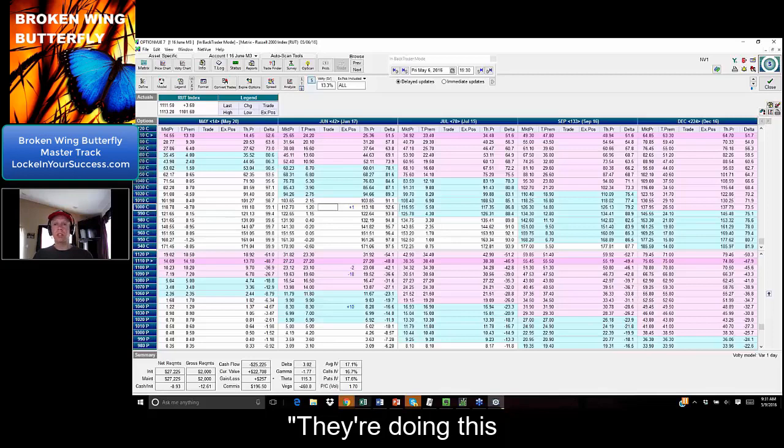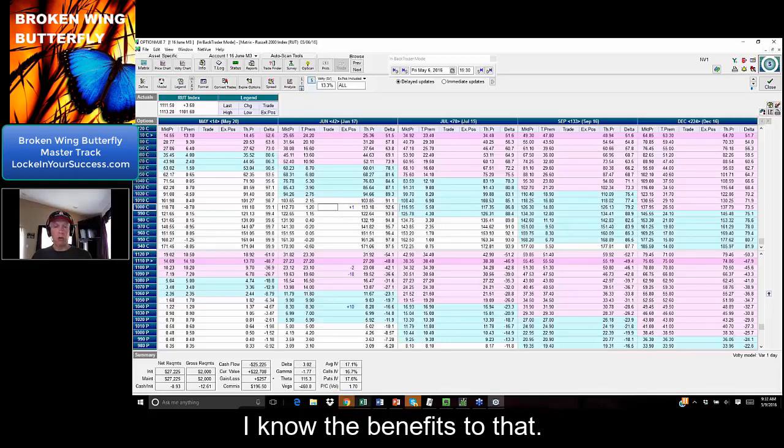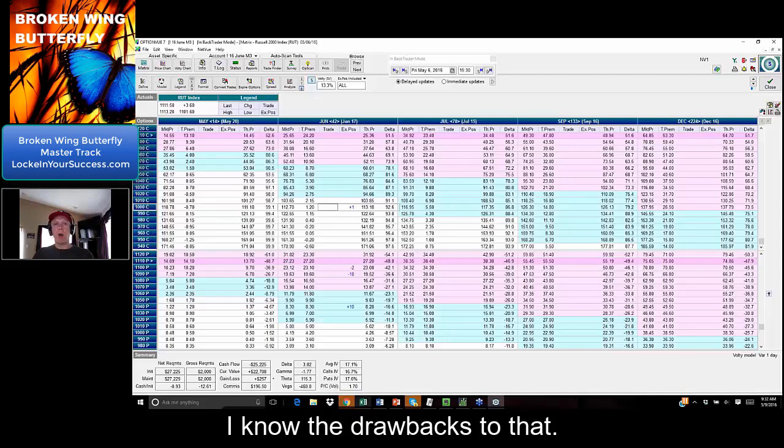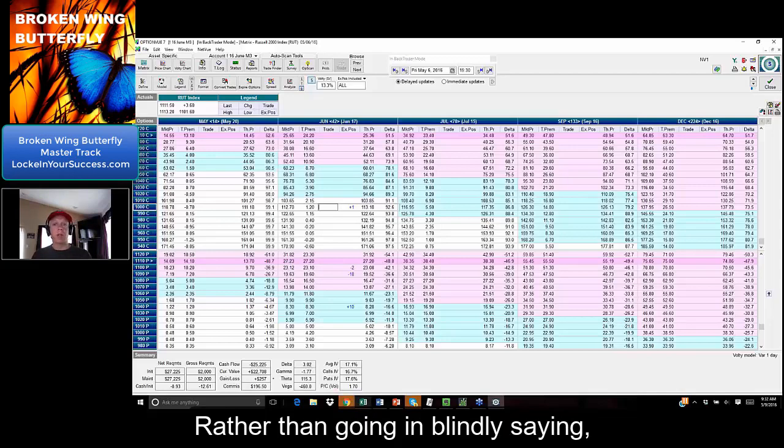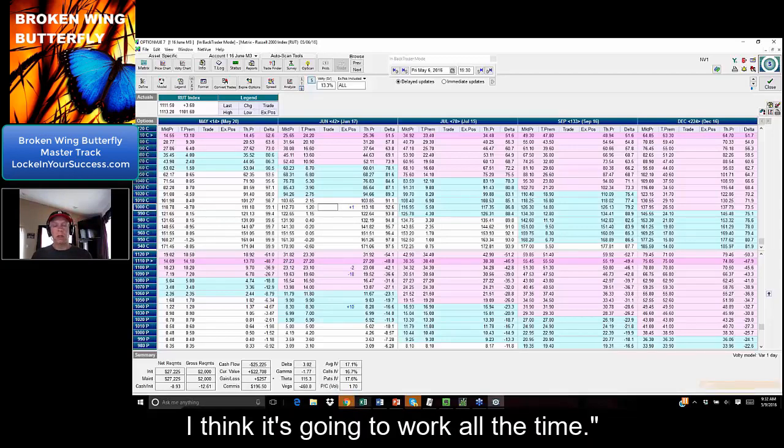You know, they're doing this risk-off type of upside strategy. I know the benefits to that. I know the drawbacks to that. Rather than going in blindly saying, 'Oh, it's a new trade. I think it's going to work all the time.'